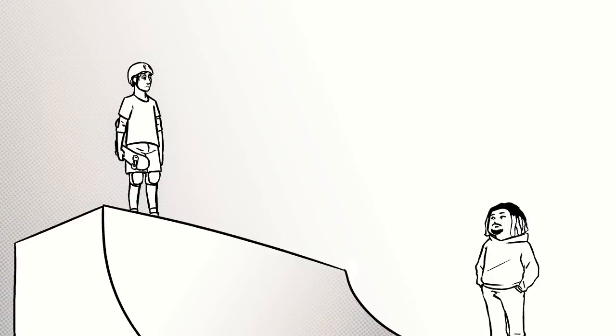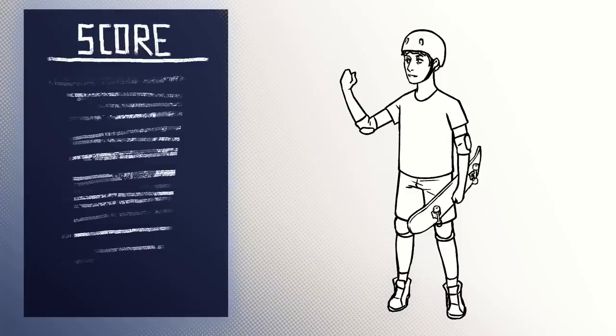You get to the end of the level and it pulls up your achievements and it's like, but do they matter?